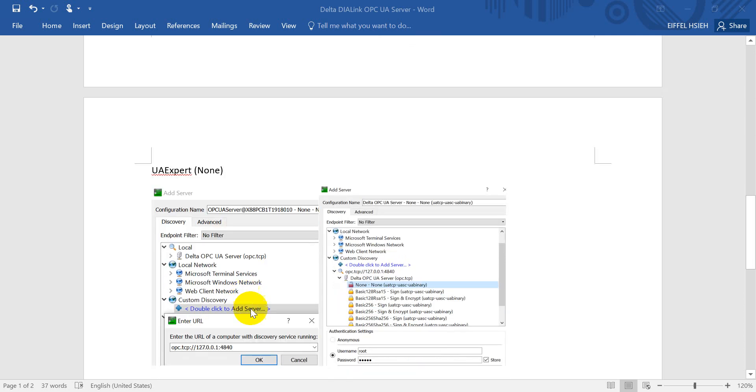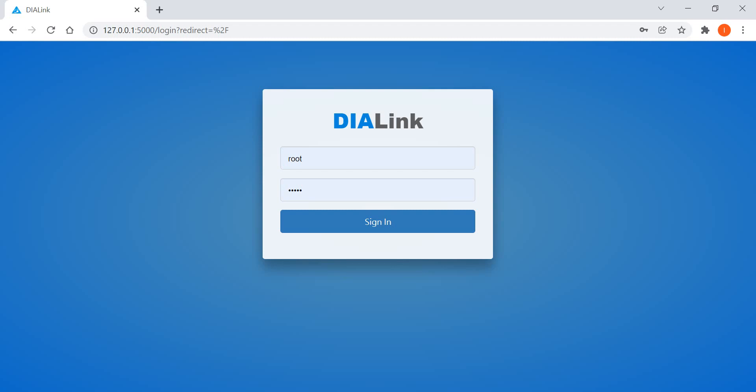For UA Expert, we use the same, but for the security mode we select none.